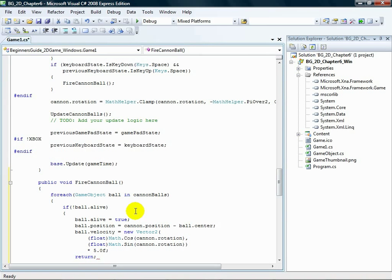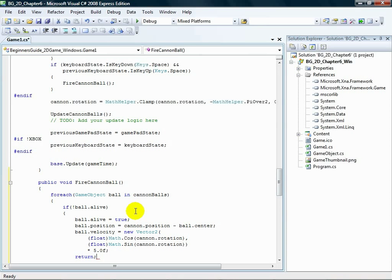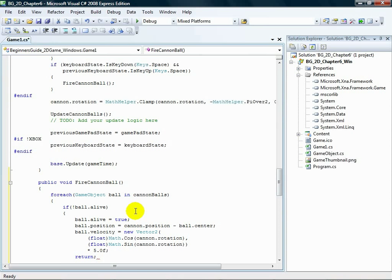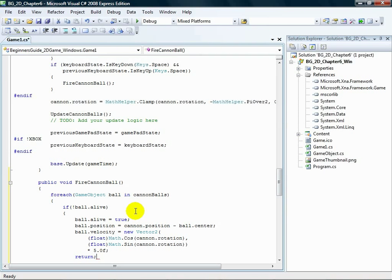This instruction sets the ball's velocity to a vector 2 that is defined by two mathematical functions, sine and cosine, of the rotation value of the cannon. This is a trigonometric trick that will give us a vector of length 1 pointing in the correct direction. We then scale it by 5 to make the cannonball go faster.